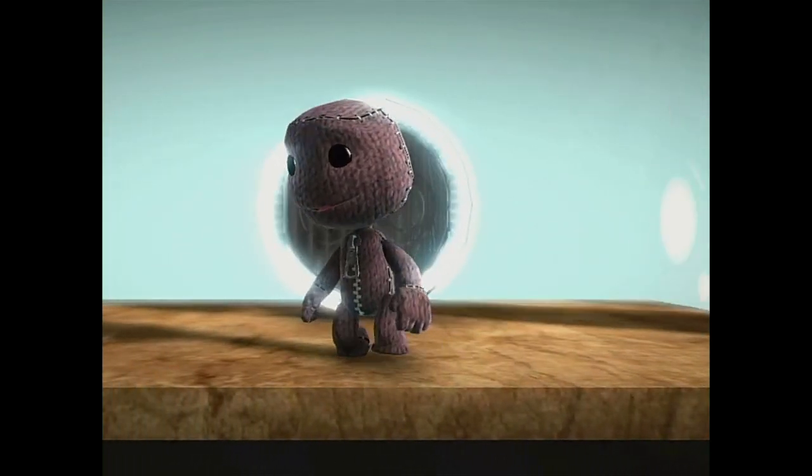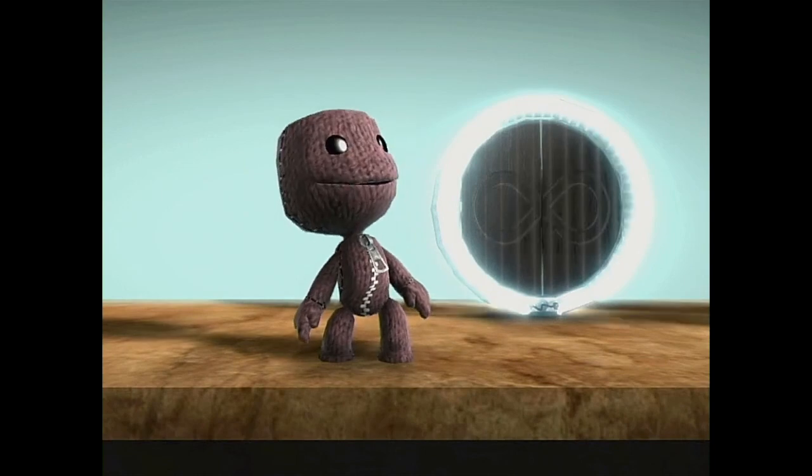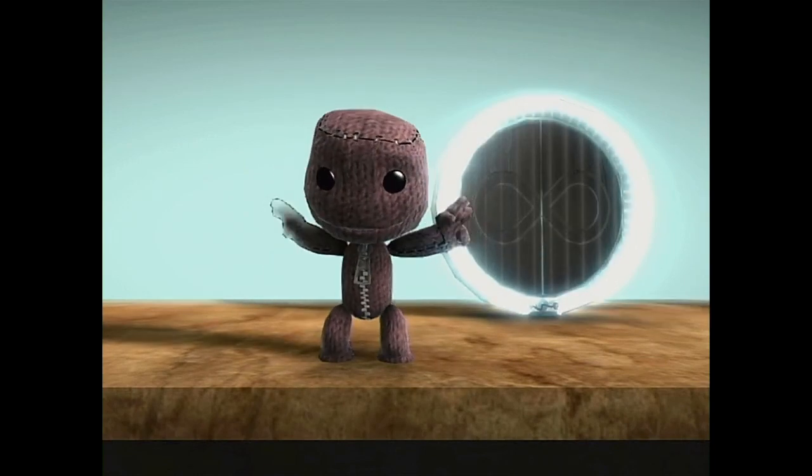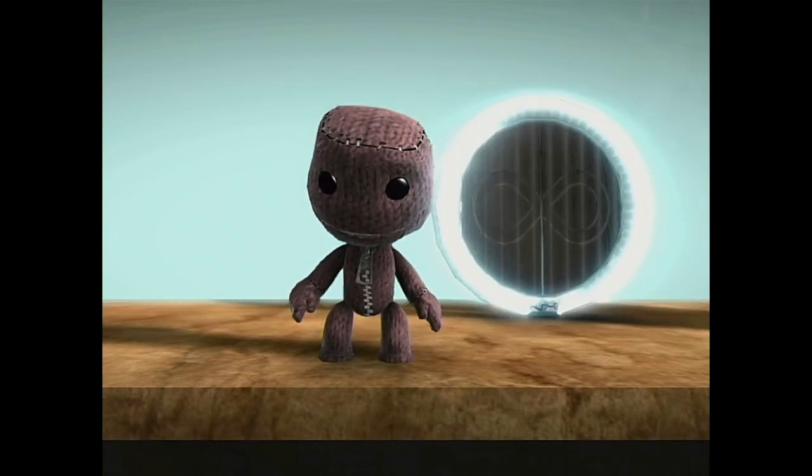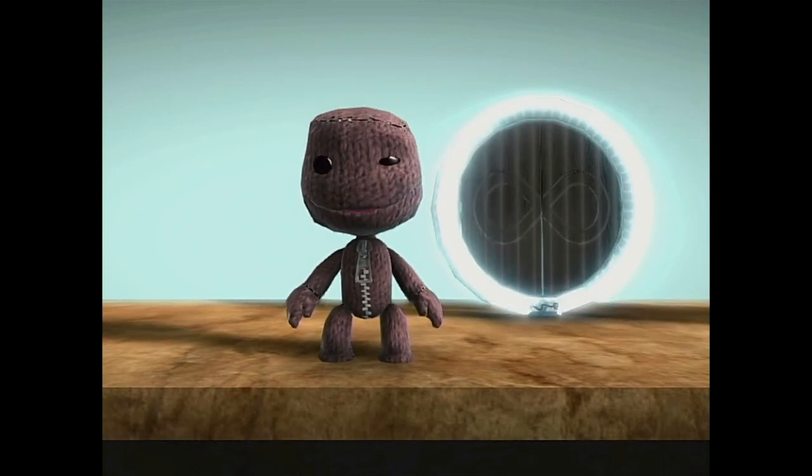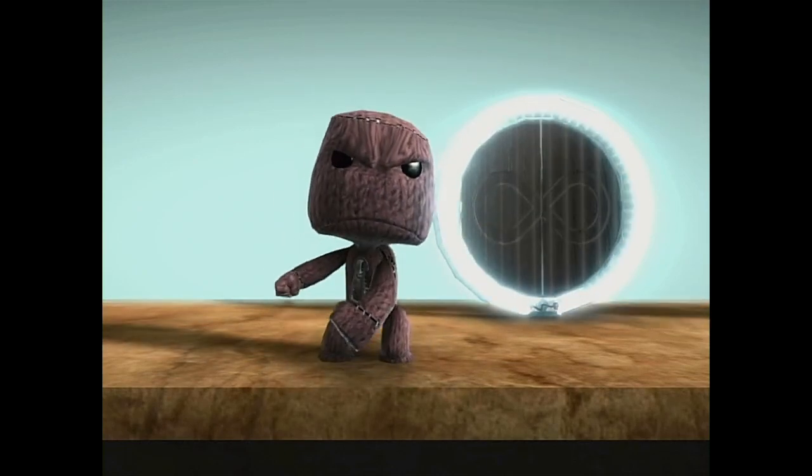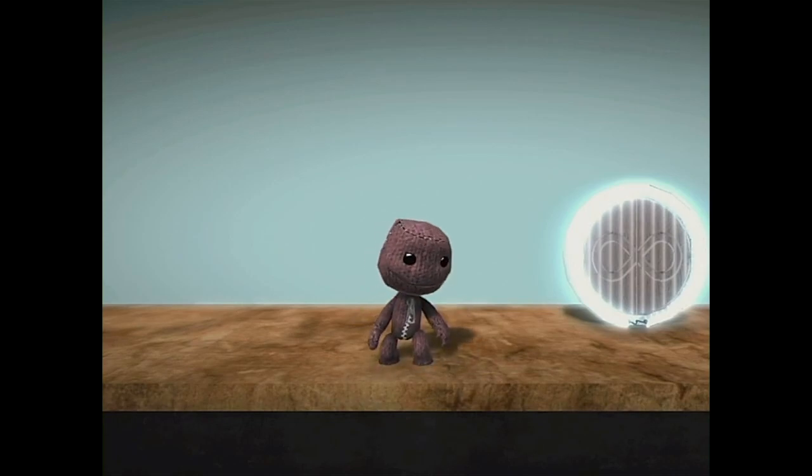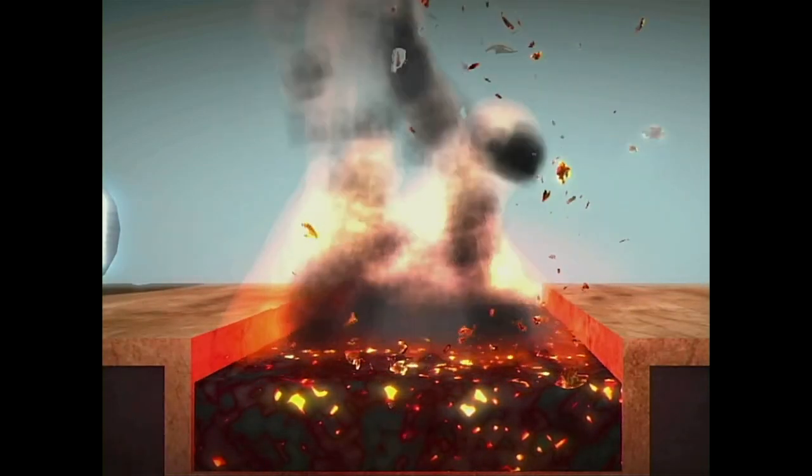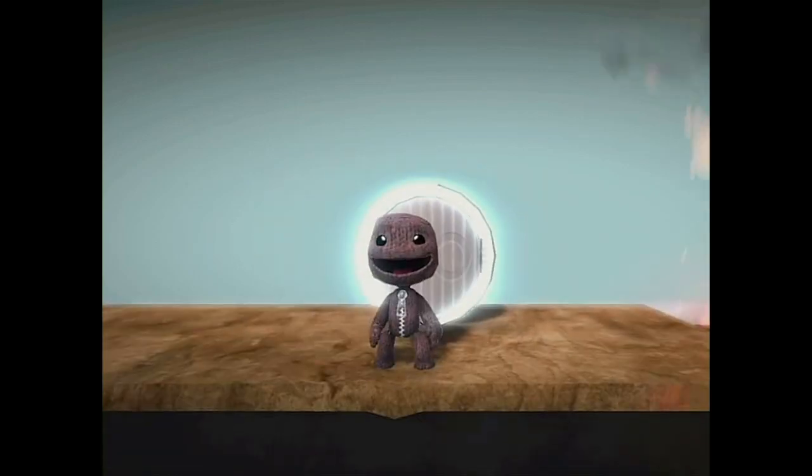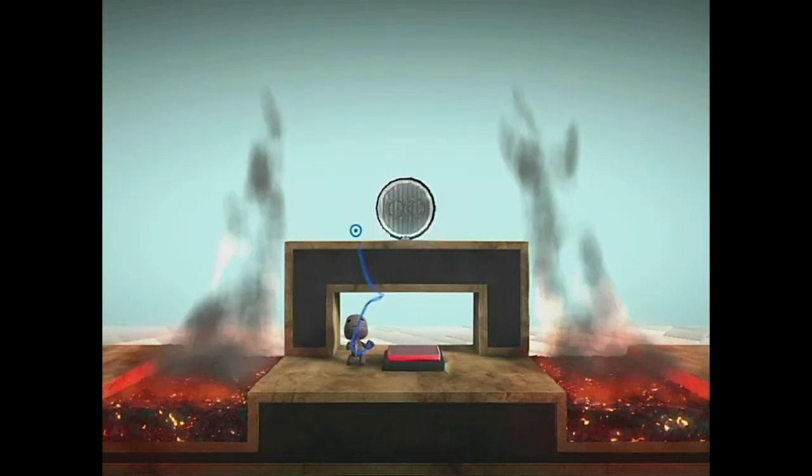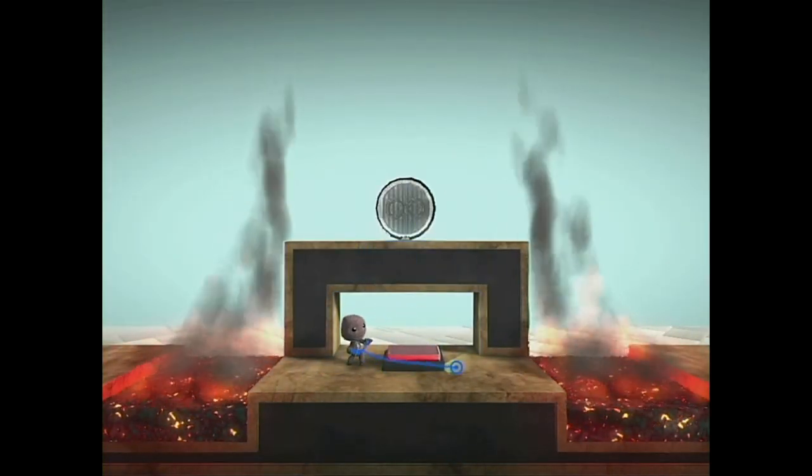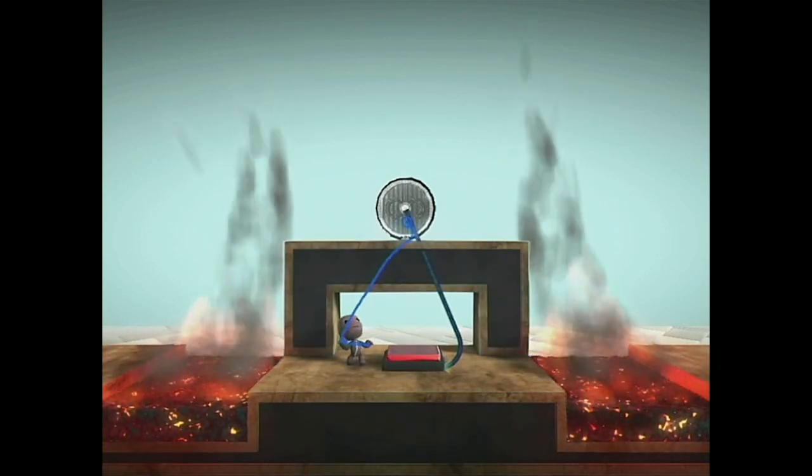The last checkpoint activated is where a player will pop back into existence should they meet an untimely demise. No need to send them all the way back to the entrance. You can also activate checkpoints with a sensor. Did you know that?